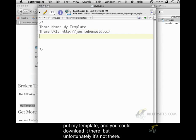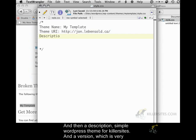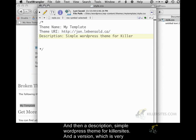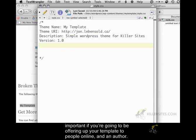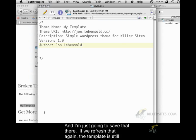And then a description: simple WordPress theme for killer sites. And a version, which is very important if you're going to be offering up your template to people online, and an author. I'm just going to save that there.